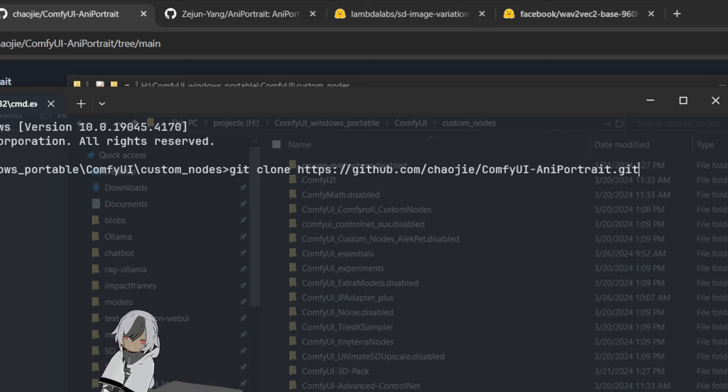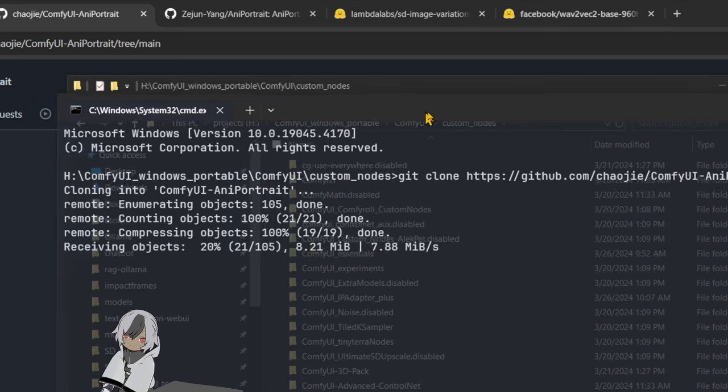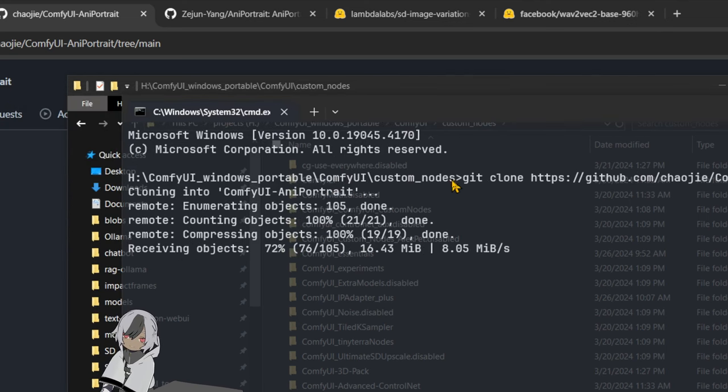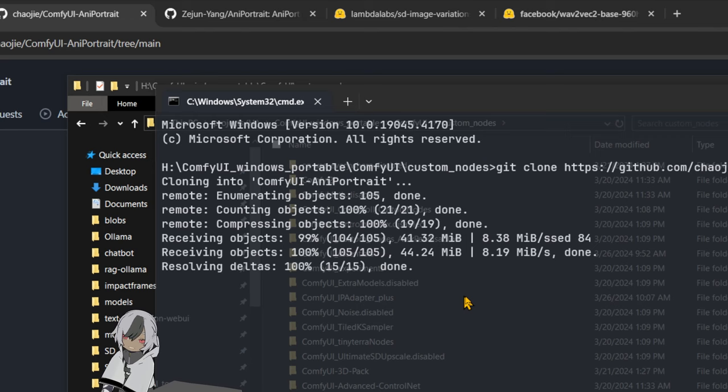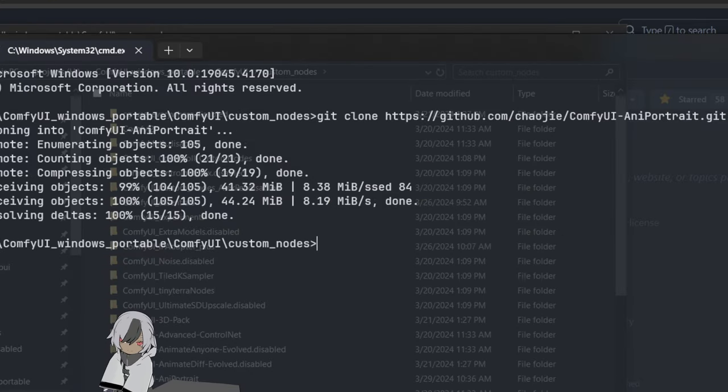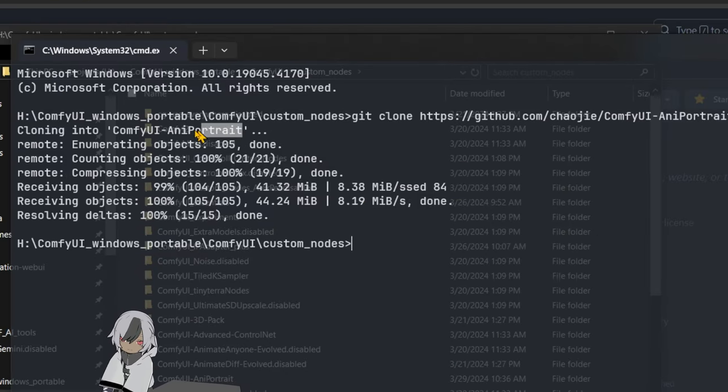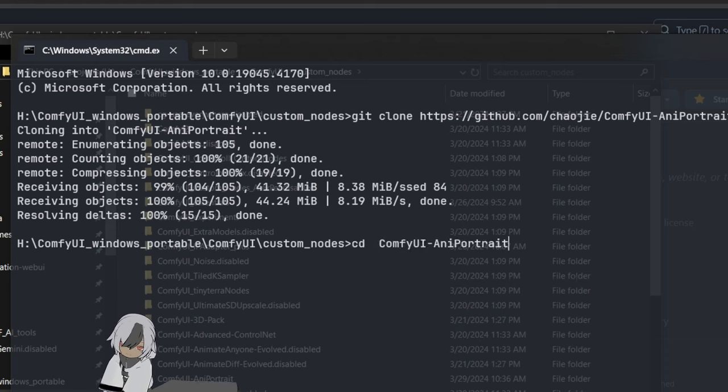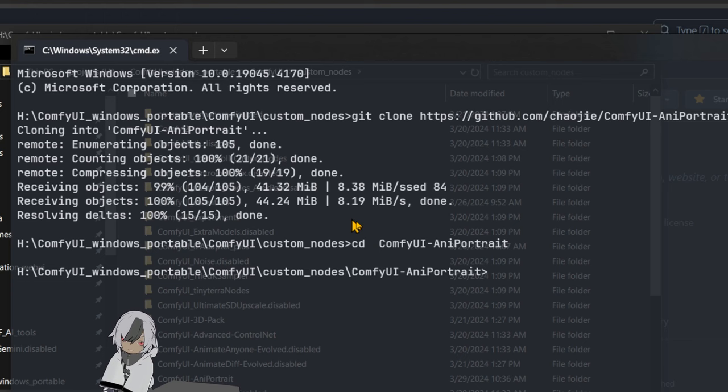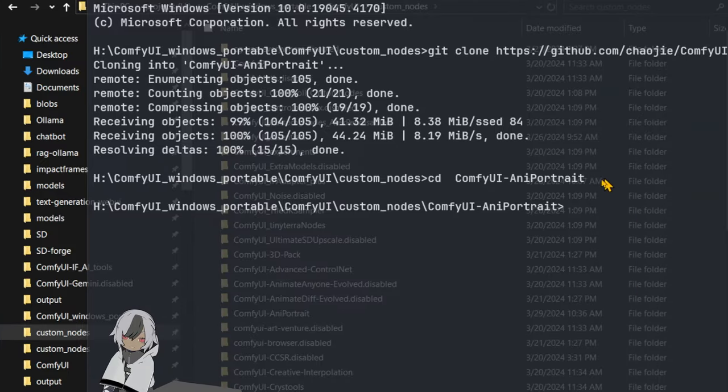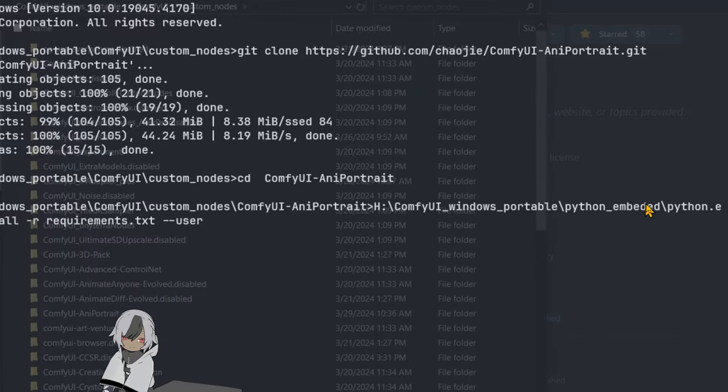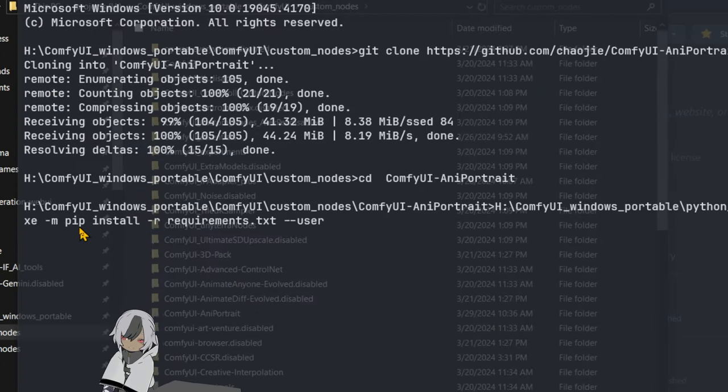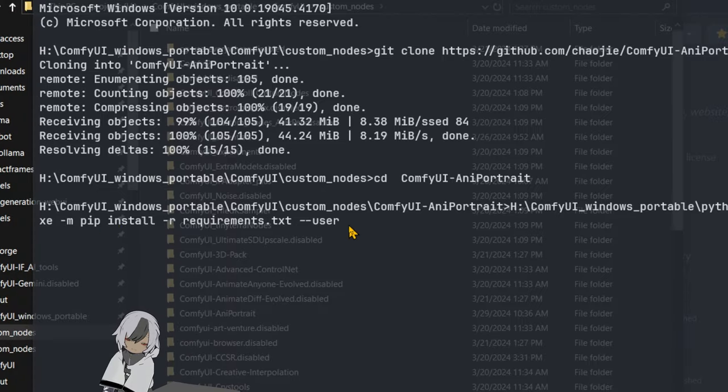Now you are basically installing this thing on your computer. When this finishes, we're going to CD into ComfyUI portrait, so we're going to copy this folder and move into it. Now we're in the correct folder where the requirements file is.